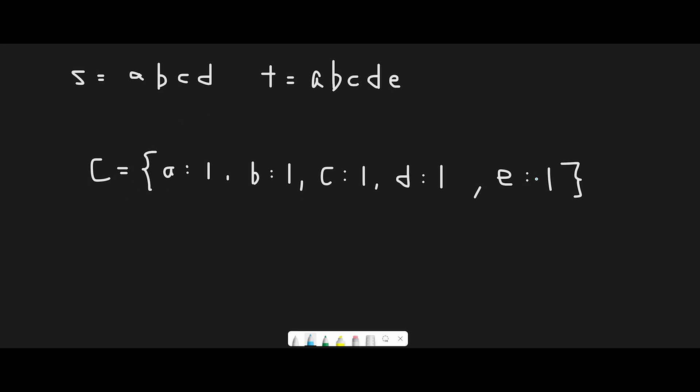Because t is longer than s, all we have to do after counting t is to just subtract each character of s from the result of t. Let's see how it works. This is the result after counting each character in string t.